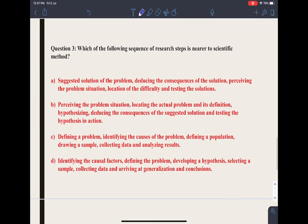Question 3: which of the following sequences of research steps is nearer to the scientific method? The correct answer is option B: perceiving the problem situation, locating the actual problem and its definition, hypothesizing, deducing the consequences of the suggested solution, and testing the hypothesis in action.